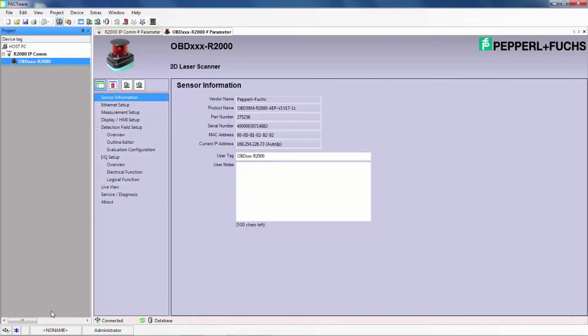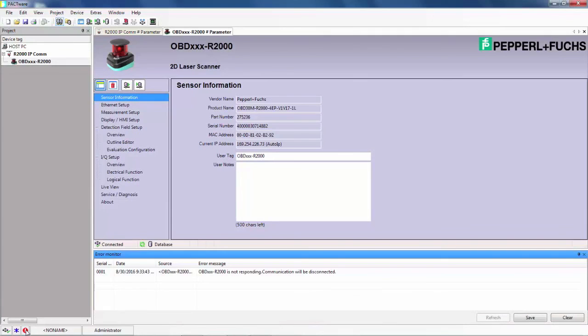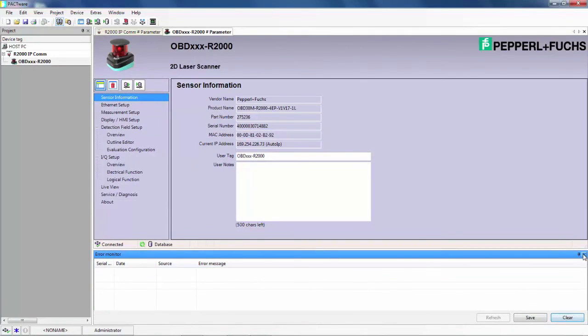The last thing to do is to clear the error. Remember this red exclamation point that pops up and gives you an error message. Double click that, clear it, close this if you like.